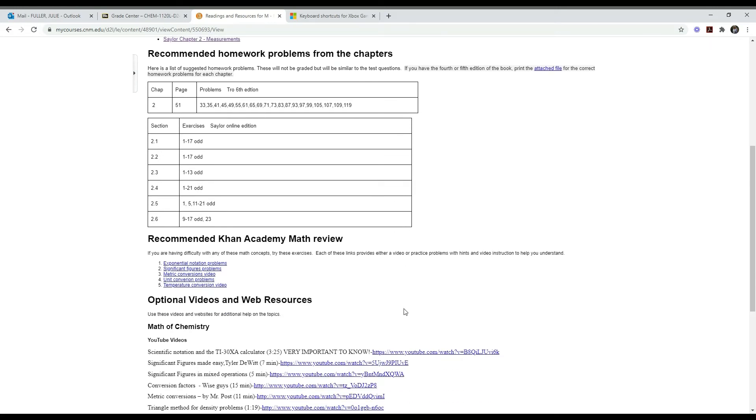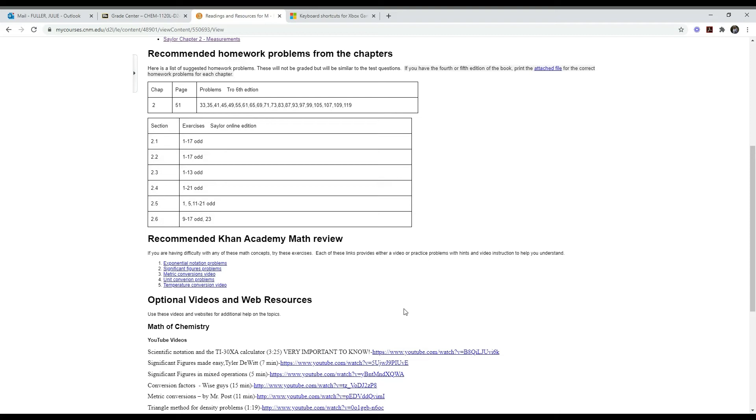This is followed by other web resources that you might find really helpful, and these are all optional. There's more than you can probably use. I wouldn't expect you to watch all these videos, so really focus on the study method that works best for you. If reading the chapter is really helpful to you, focus on that. If watching video lectures is helpful, do that. If Khan Academy is best for you, focus on those. If Tyler DeWitt is best, if you like my videos, choose what's best for you and don't waste your time on things that are less helpful.